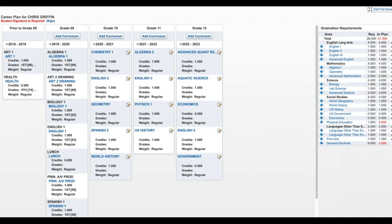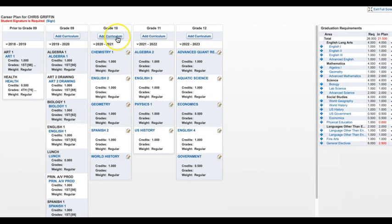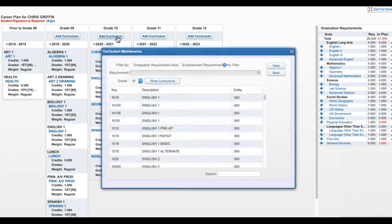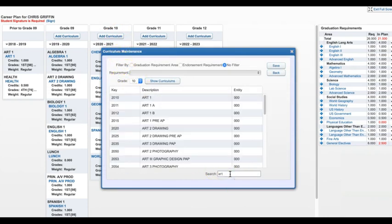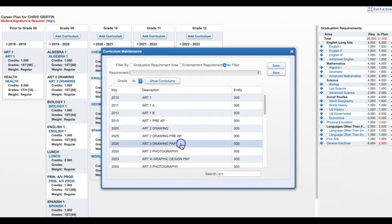Another way to add a course would be to add it from the Add Curriculum button at the top of each column. Let's say that I want to continue in the art program and would like to take Art3 Drawing next year. I can find that course by clicking the Add Curriculum button. From here, I can search by typing the title of the course I am looking for in the search box and hitting enter. This brings up all the art classes and I can find Art3 Drawing and click Save.